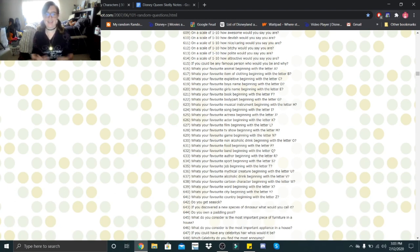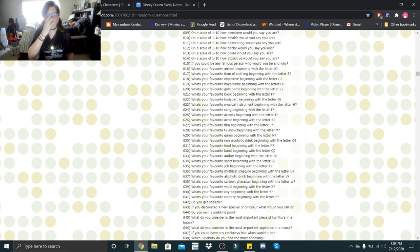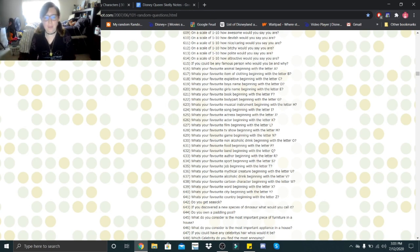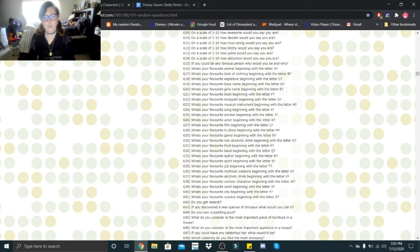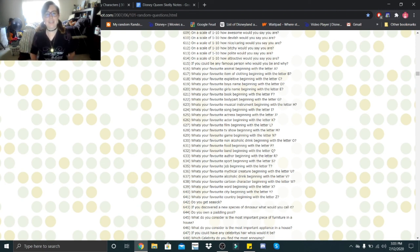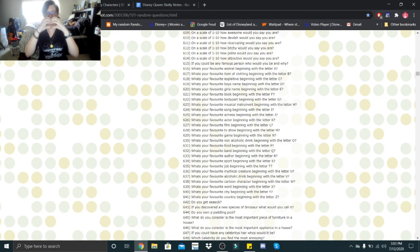Alright guys, and that is it for today's Getting to Know Me. The next question we will be starting out with is 636. What's your favorite mythical creature beginning with the letter U? Thank you guys so much for watching. Bye little skeletons. Stay safe. I love you guys.